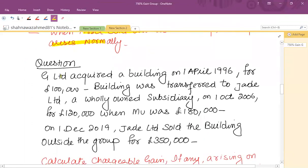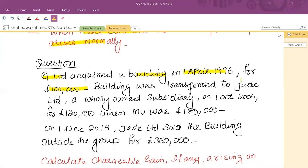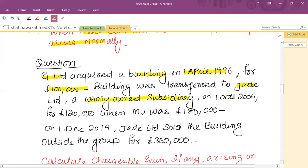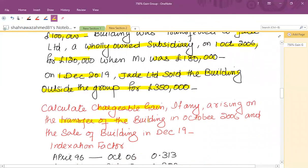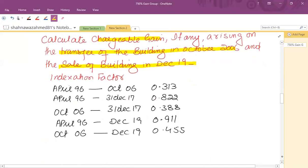For example: G Limited acquired a building on 1 April 1996 for £100,000. That building was transferred to Jade Limited, a wholly owned subsidiary, on 1 October 2006 for £120,000, when the market value was £180,000. On 1 December, Jade Limited sold the building outside the group for £350,000. Calculate the chargeable gain arising on the transfer within the group and on the sale outside the group.